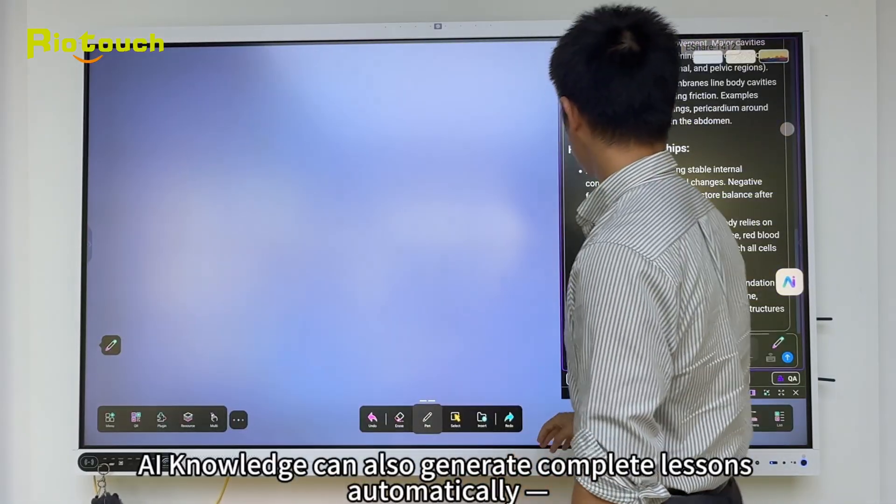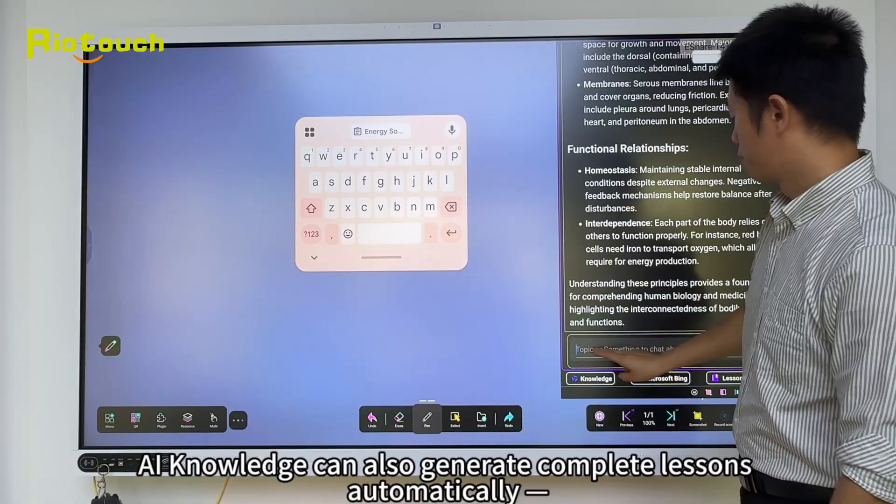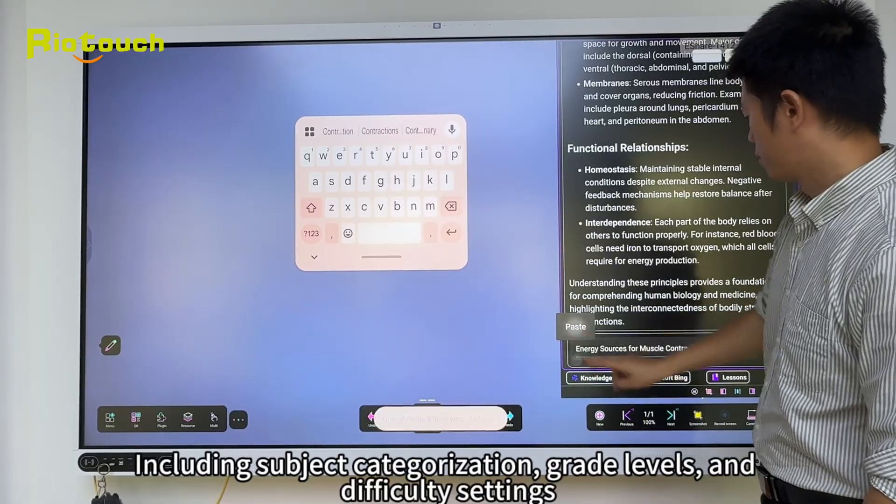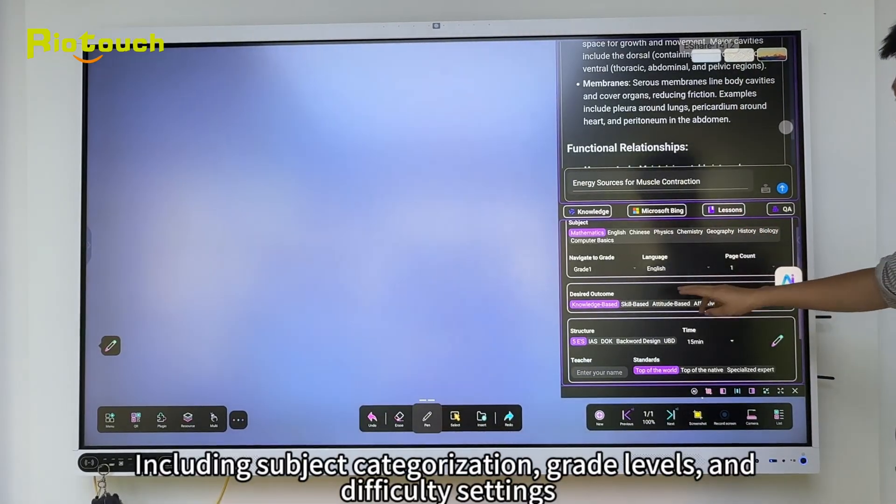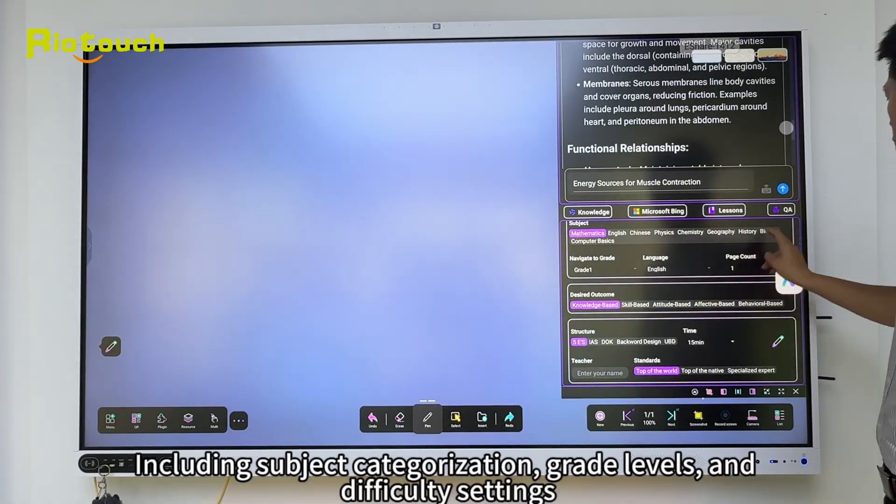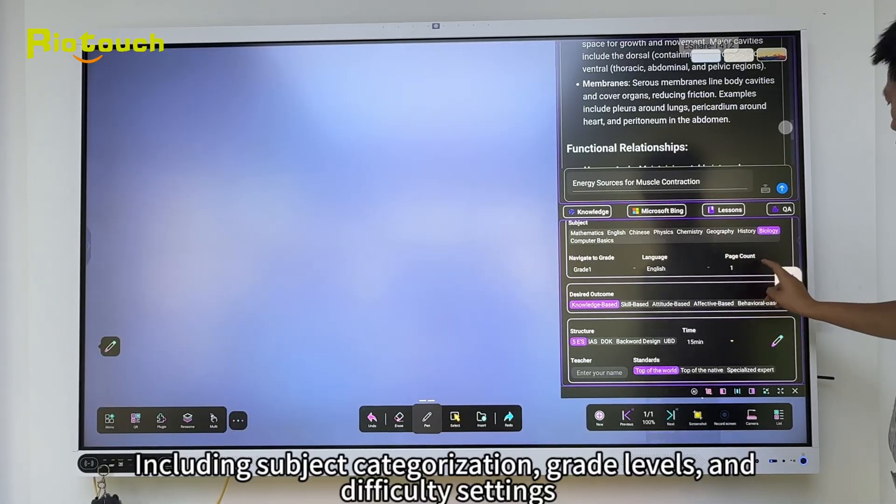It answers your questions automatically, including subject categorization, grade levels, and difficulty settings.